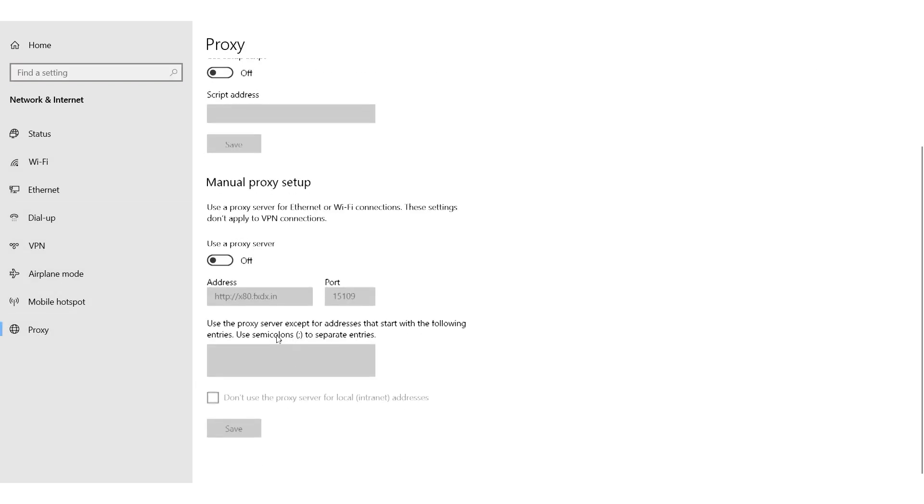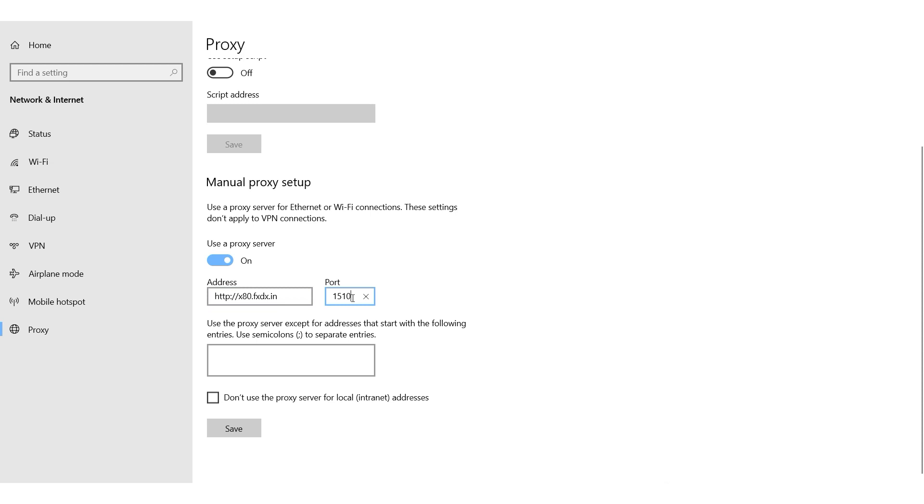Check the box next to the user proxy server. This will activate the fields for setting up a proxy. Enter the IP address and port number of your proxy in the relevant fields. Below that you can specify any resources that you don't want to use a proxy for. Once you've entered all the necessary details, click on Save.